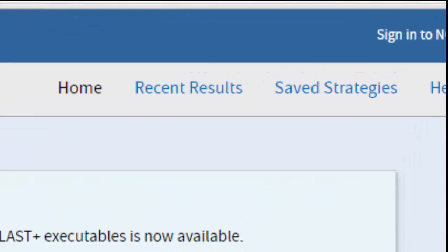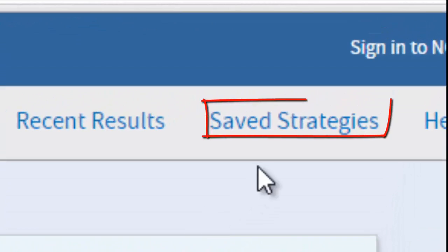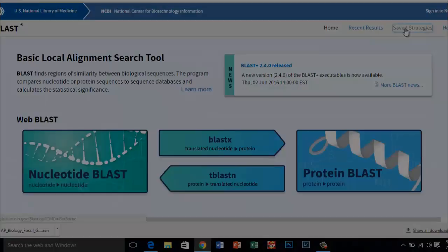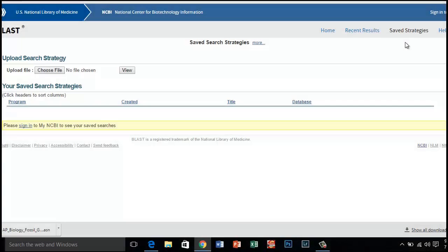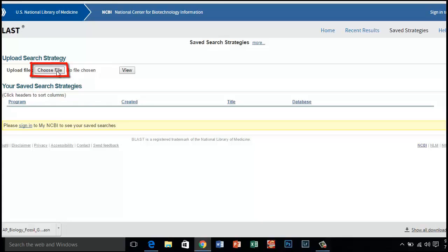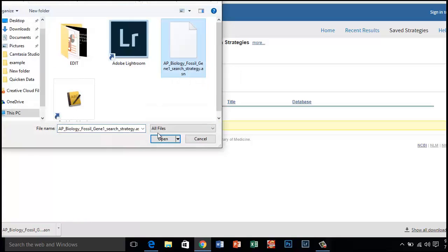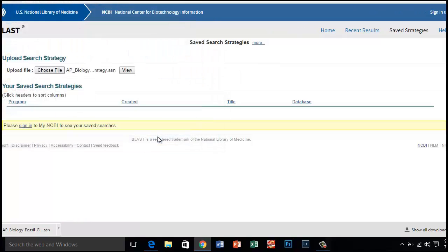Once here, click on Save Strategies. Under Upload Search Strategies, choose File, locate the gene you just downloaded, and click View.